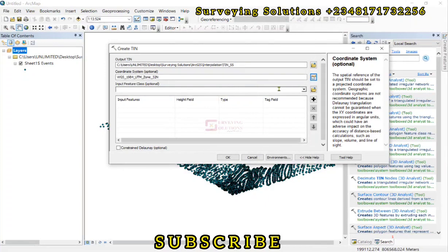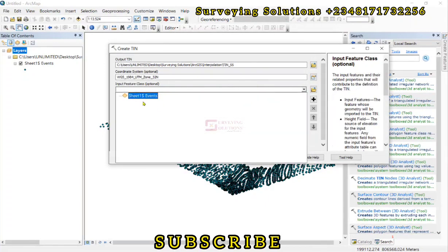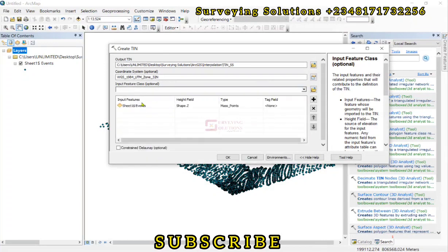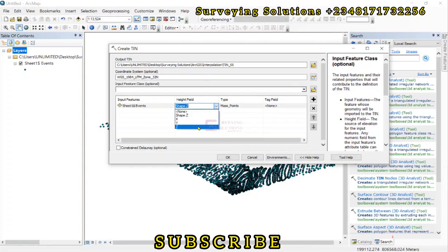Then the input feature class. Let's load this data. The Z field. The height field is actually our Z.